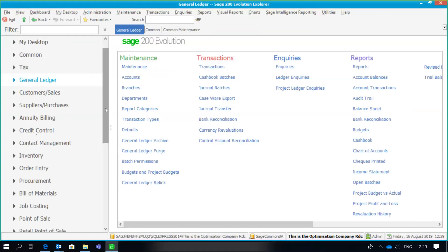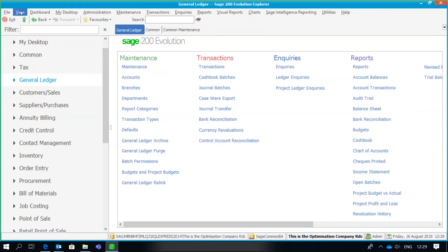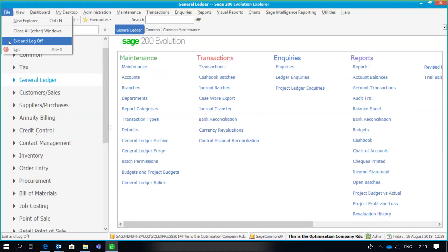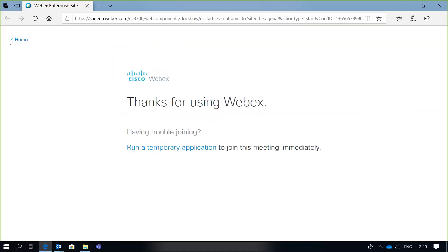That's the simple part done — we've gone through how to reduce the accounting periods. The second scenario is that you may need to extend your financial year instead. Let's go through that option. I'm going to switch to a different company in order to run that scenario.